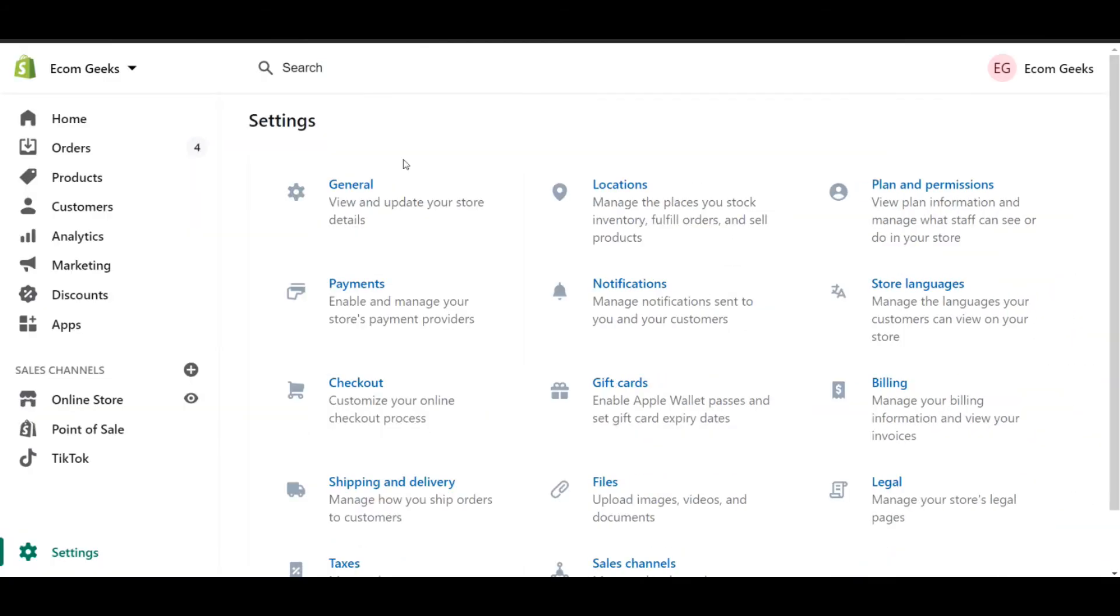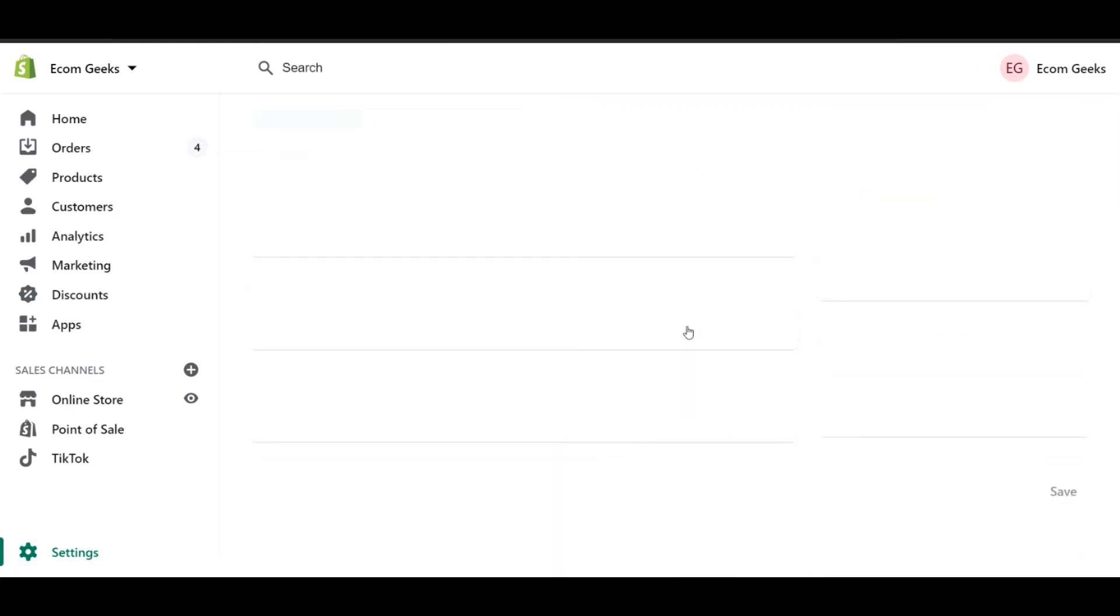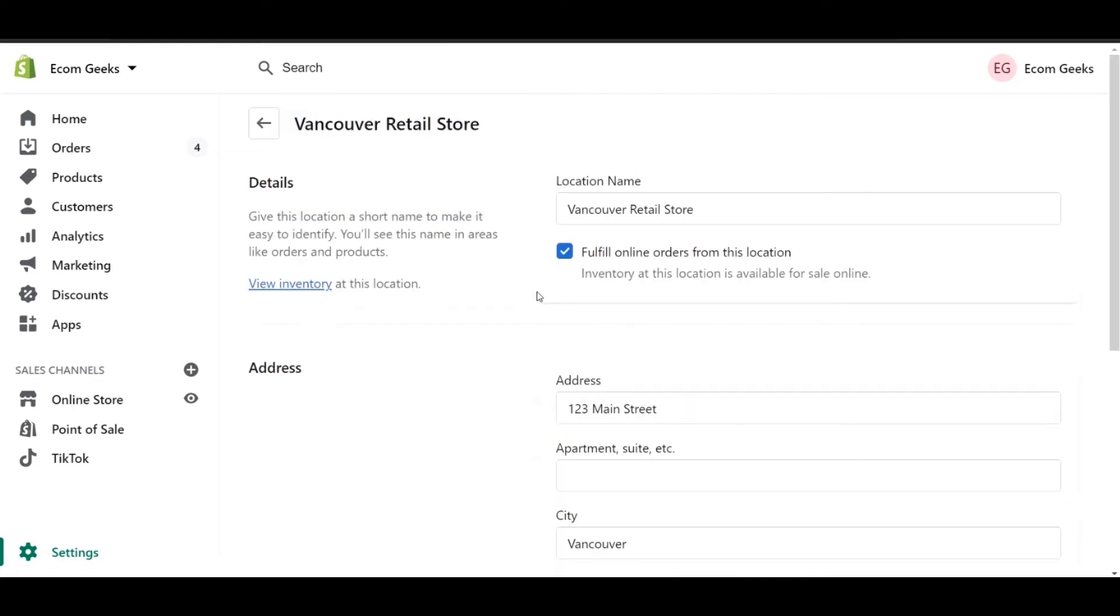Before we get into actually setting up local delivery, there are two things that we have to make sure are properly set up. First, we're going to go to settings and then locations. As you can see, I have three different locations here. Two of them are retail and one is a warehouse. In this example, let's say I needed to set up local delivery for my Vancouver retail store. I want to go into that store and ensure that the box Fulfill online orders from this location is checked off.